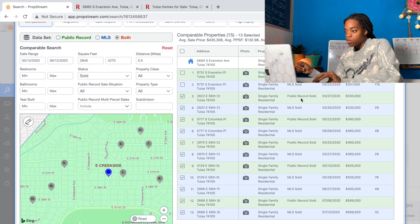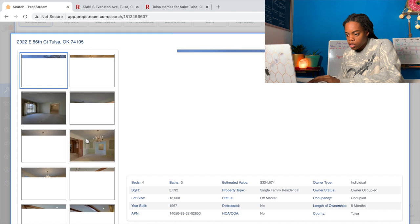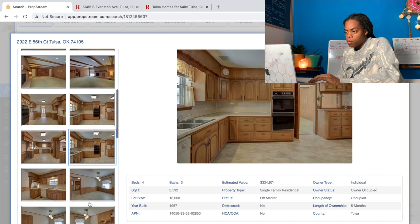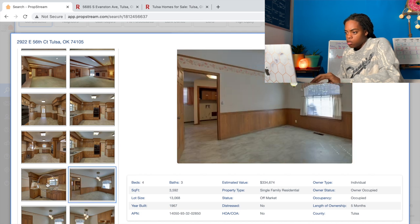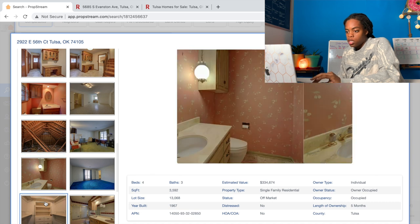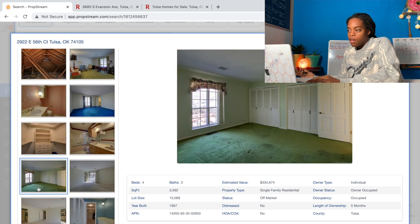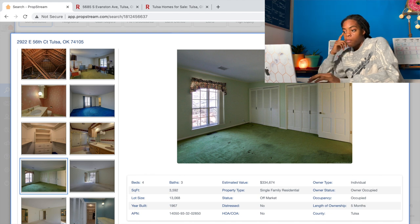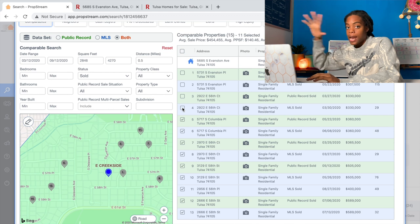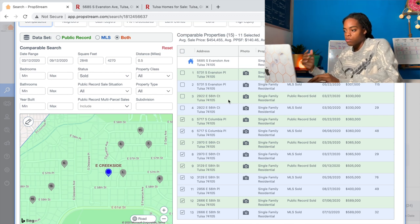Now looking at the next one - this one sold for $330,000. Going to the pictures - again, not super updated, not super HGTV. It's a little outdated with blue carpet and green carpet - obviously a dated house but livable. So in my mind, I'm unchecking this one too. This is not a flipped, nice house. I'm just going to go through and look for those nicer flipped properties.